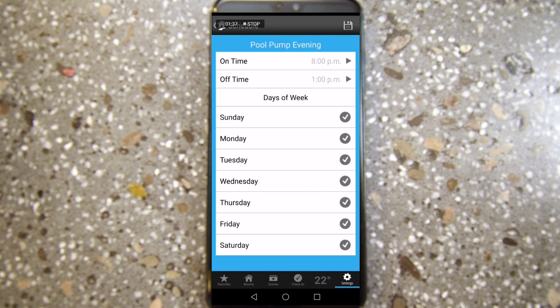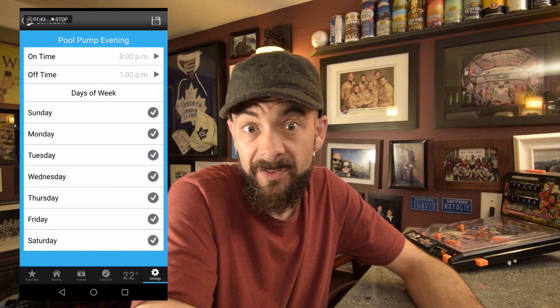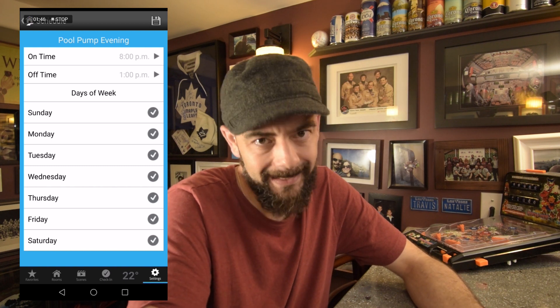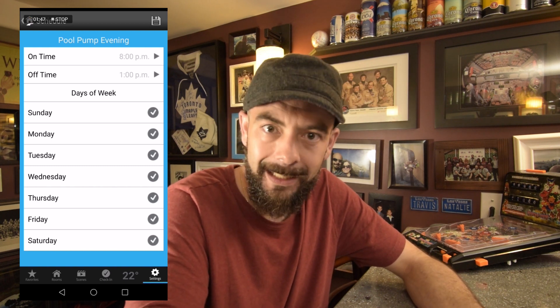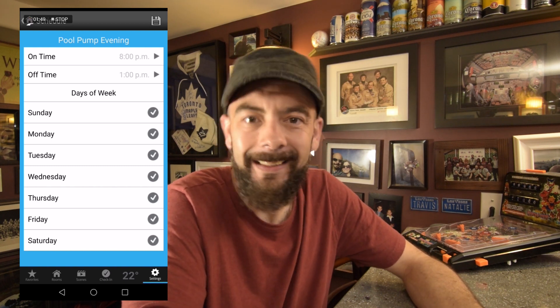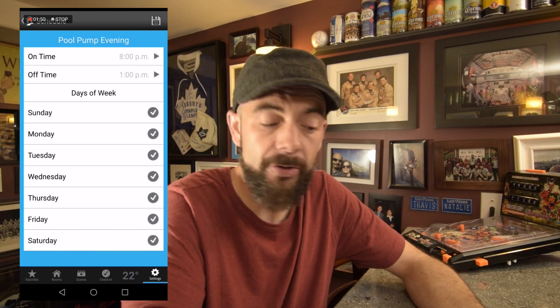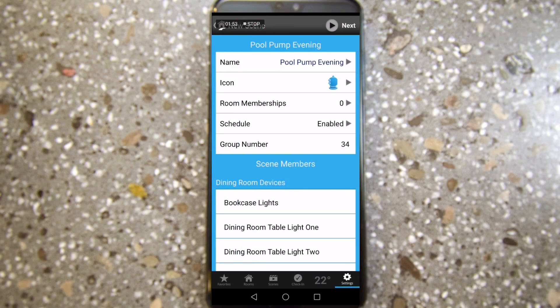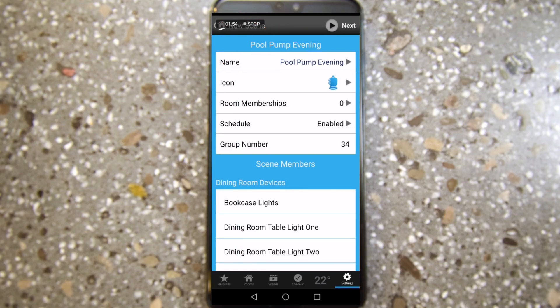That is how you add two timers to one single device. Once you set a timer on the device directly, it becomes locked. But if you want to add a second timer, you just create a scene and add that device to the scene. Click Save — and now we have two timers on our pool pump.